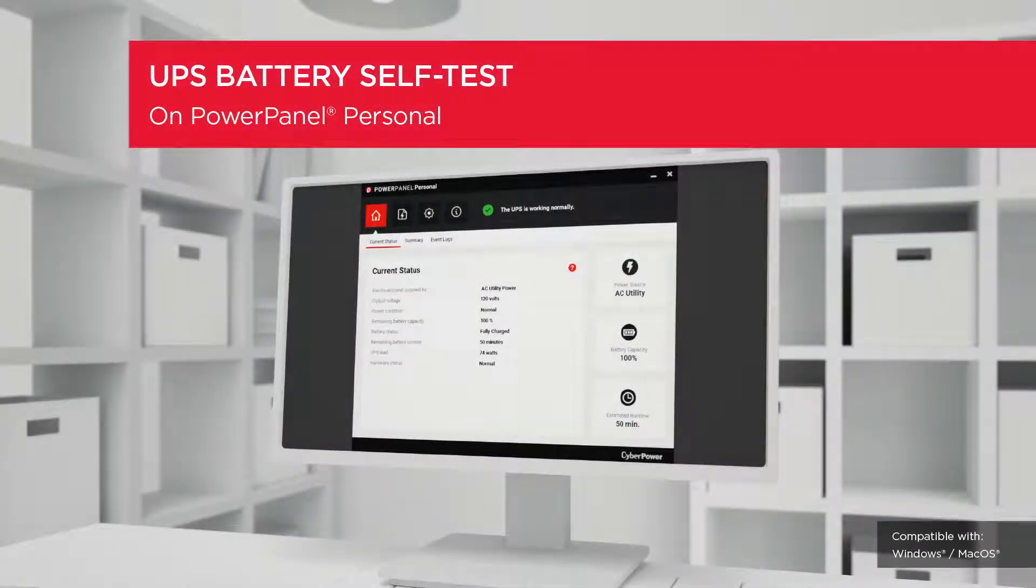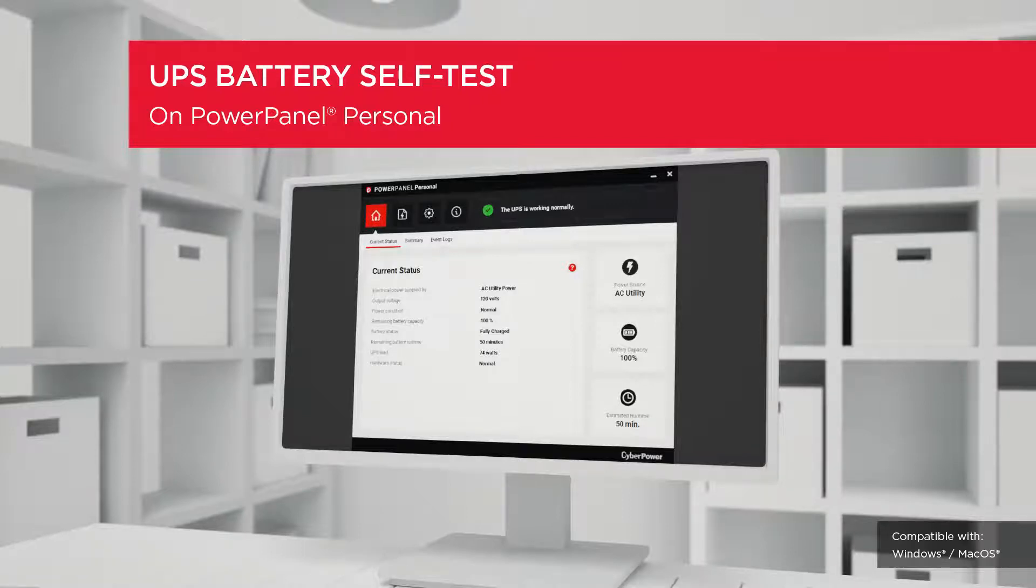Welcome to the PowerPanel Personal Setting Tutorial. In this video, you will learn how to initiate the battery self-test for your UPS.